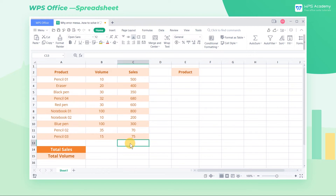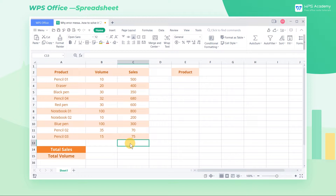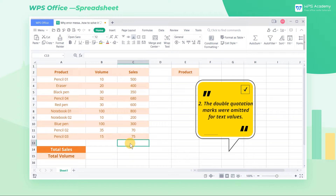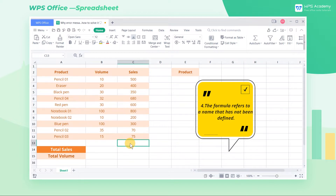When processing data in a table, the #NAME? error might occur. There are four possible causes. First, the formula name was misspelled. Second, the double quotation marks were omitted for text values. Third, the colon was omitted in a range reference. Fourth, the formula refers to a name that has not been defined.